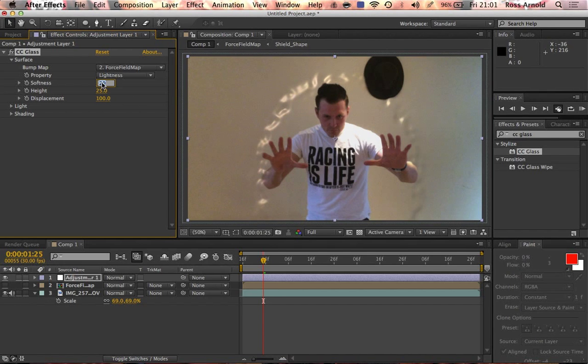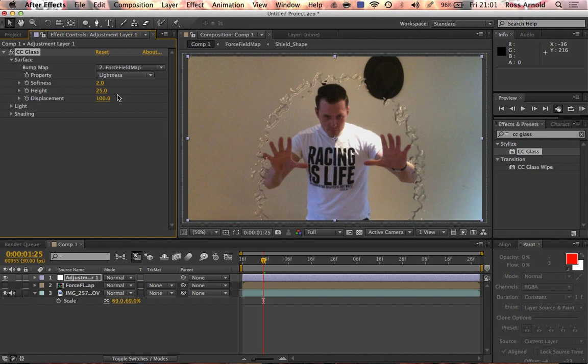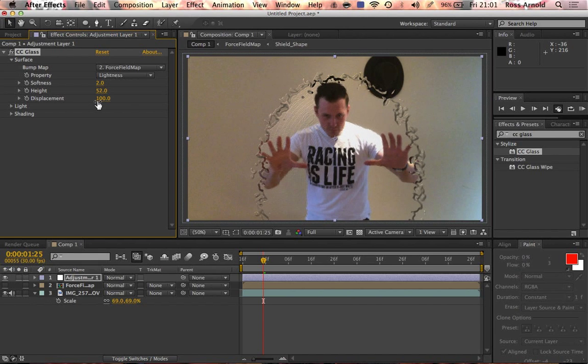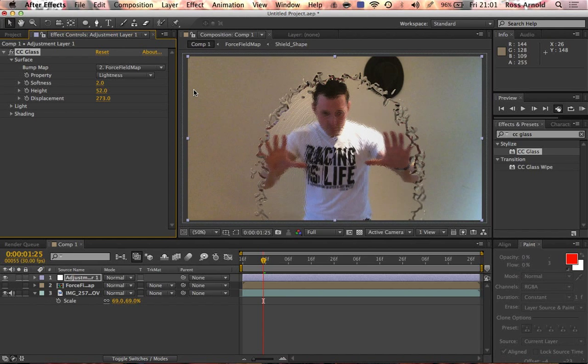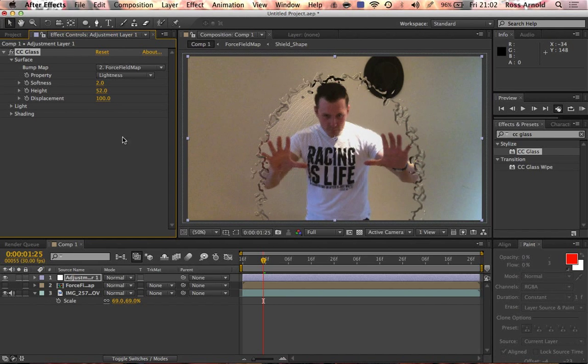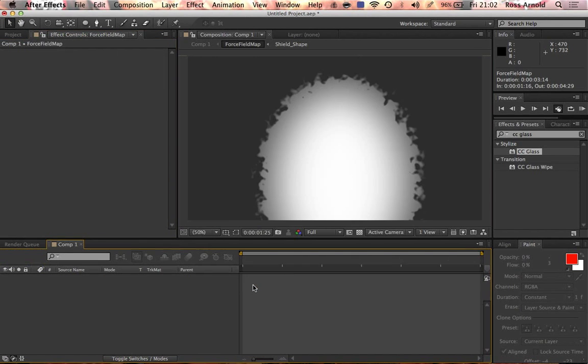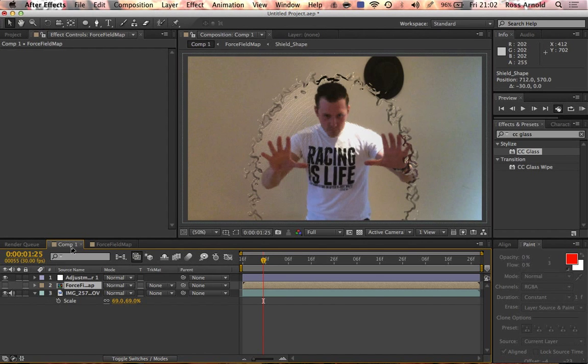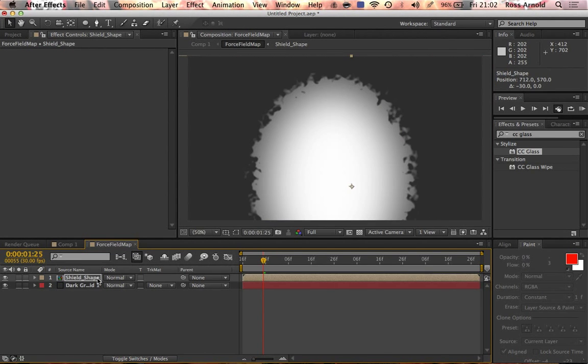Let's reduce the softness down to two. It doesn't need to be that soft. You can just play around with the height and the displacement, maybe 50% displacement, or you can even go really far. However you think looks good, I'm just going to stick it at that. I'm going to just reposition this a little bit. That was a little bit far.